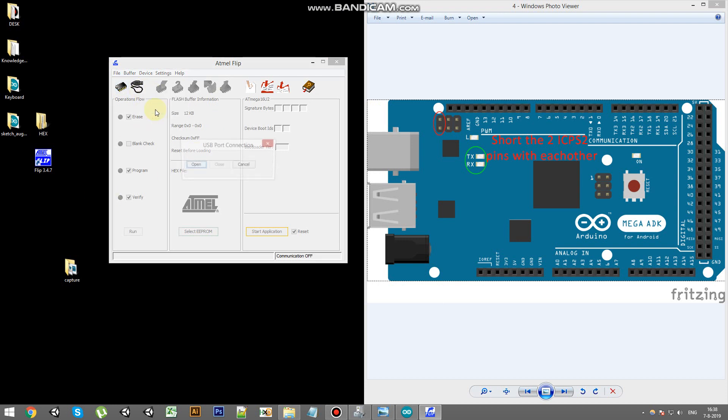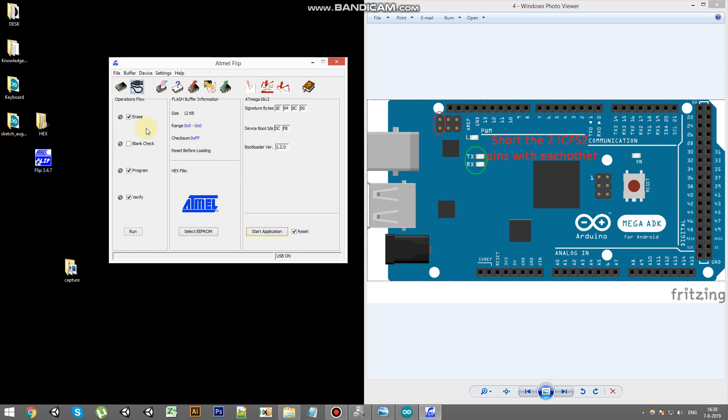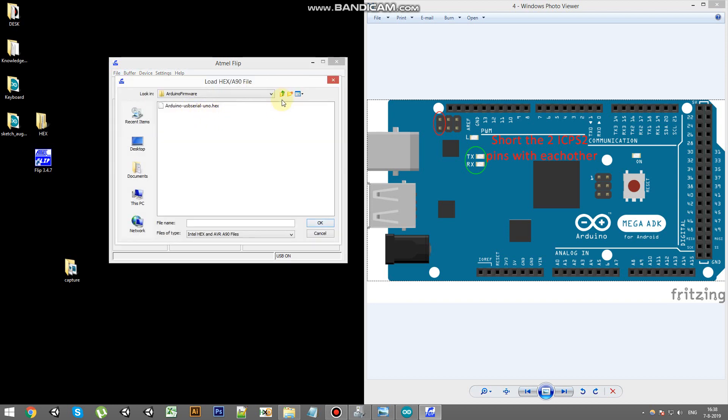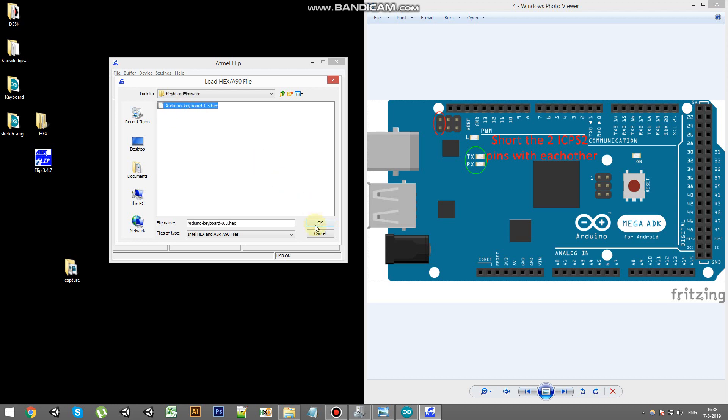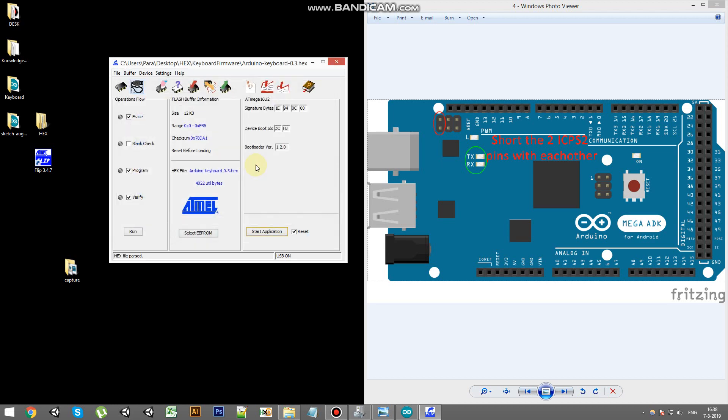And now we can open up the Flip Edmon. Next we're going to load in the hex file. I've provided two hex files. So one is the Arduino firmware so you can always revert the action and reprogram your Arduino board. But for now we're going to use the keyboard dot hex.